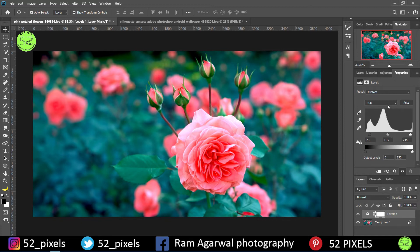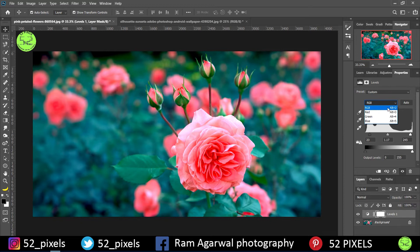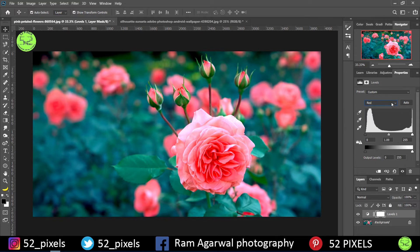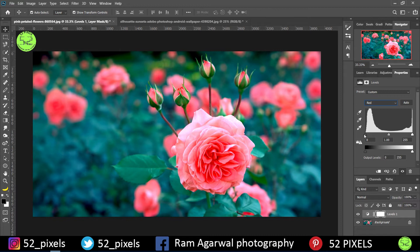Now we have this set to RGB. This graph shows the RGB color information. Suppose if I want to work with just the red color in the image, I can tap on this dropdown which appears here. In the dropdown, I have options: RGB, red, green, and blue. If I want to work with the red color, I'll tap on red and as you can see, the graph changes. Same way with green and blue. So I'll go to red and start adjusting the sliders.